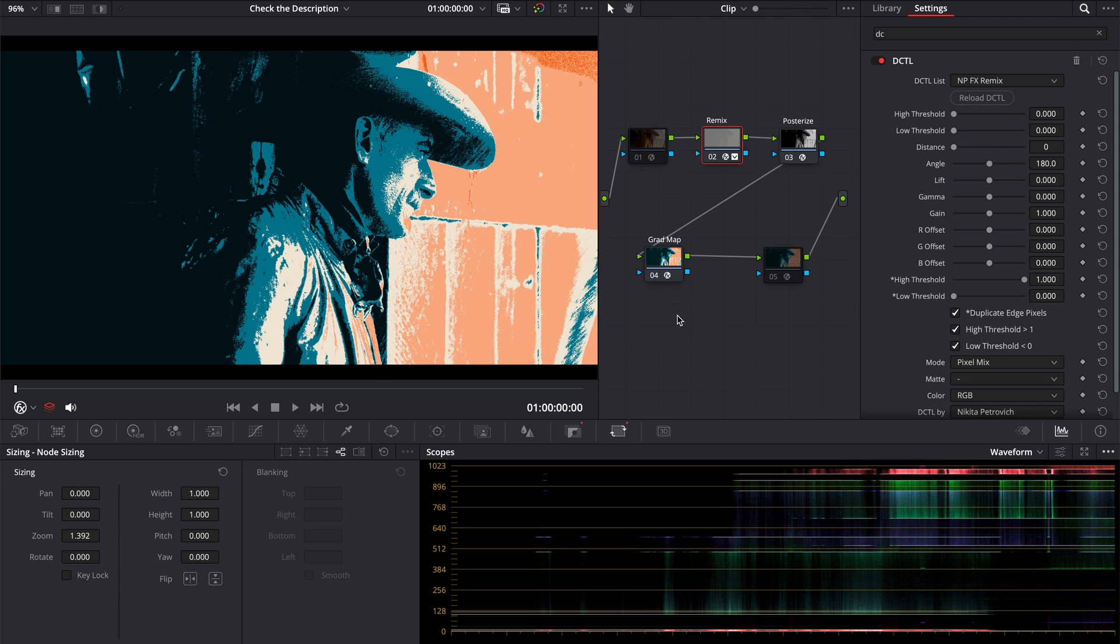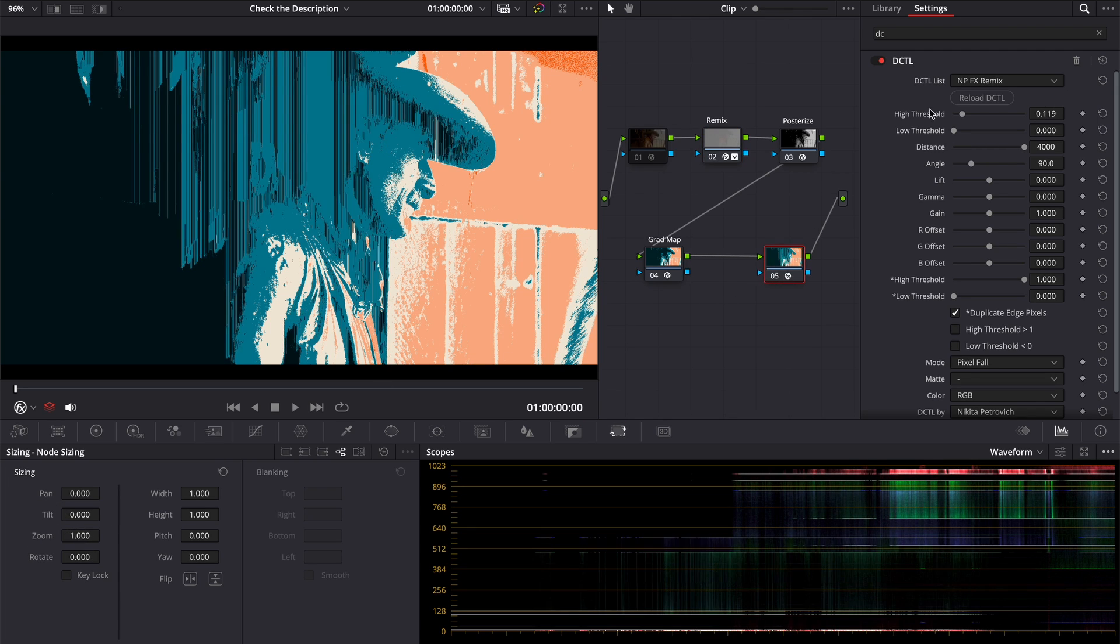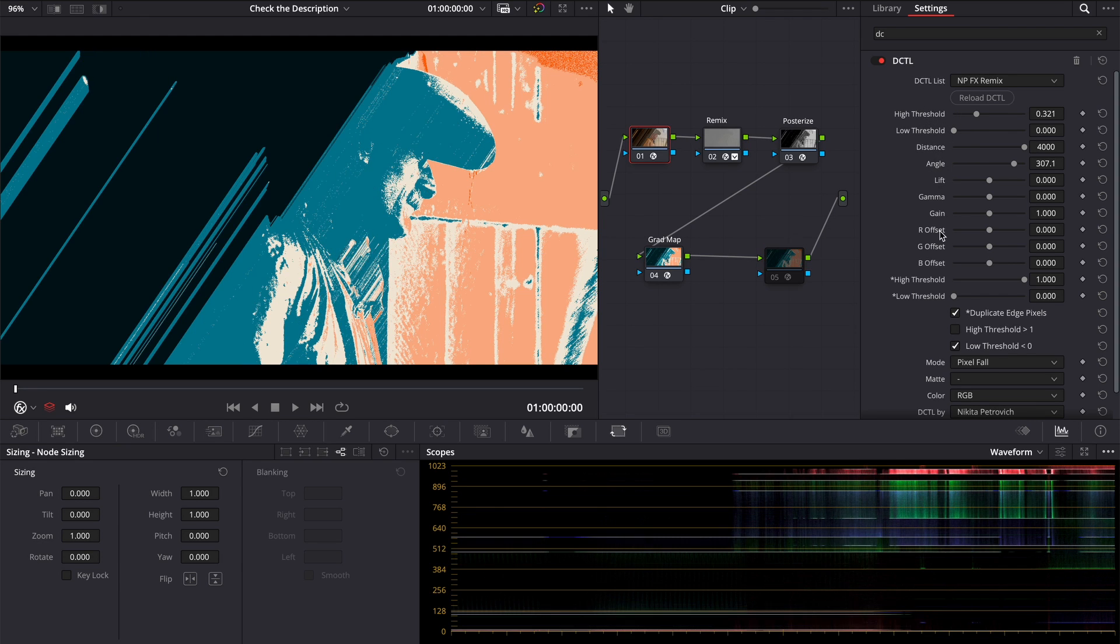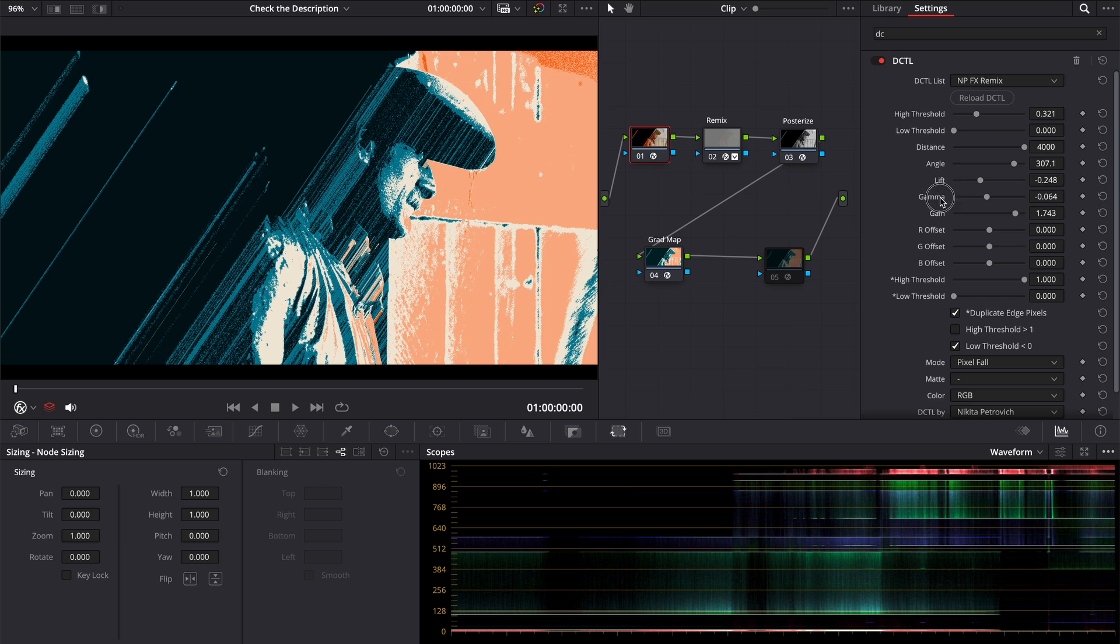If you want to add more style to it, you can add a new node at the end with FX remix DCTL in pixel fall mode, change threshold, distance and angle, just for example. Or the same, but at the beginning. Adjust lift, gamma and gain, to achieve the style you want.